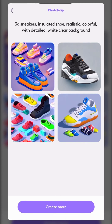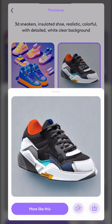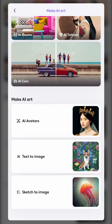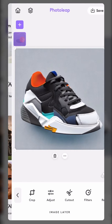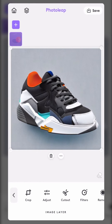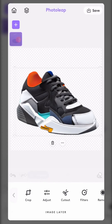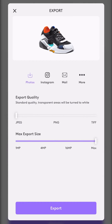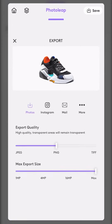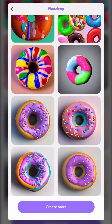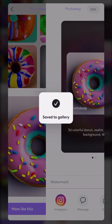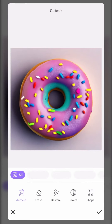Once you're happy with the image, tap Save and then Edit. In the editor, tap on the Cutout tool to remove the background and save the image as PNG to keep the background transparent. Repeat these steps for all the remaining objects.